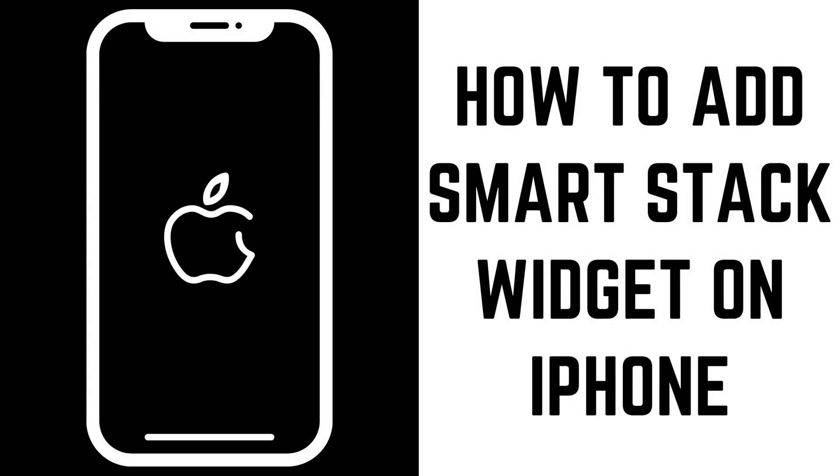Hey everyone. I'm Max Dalton, and in this video I'll show you how to add a smart stack widget to your iPhone home screen.